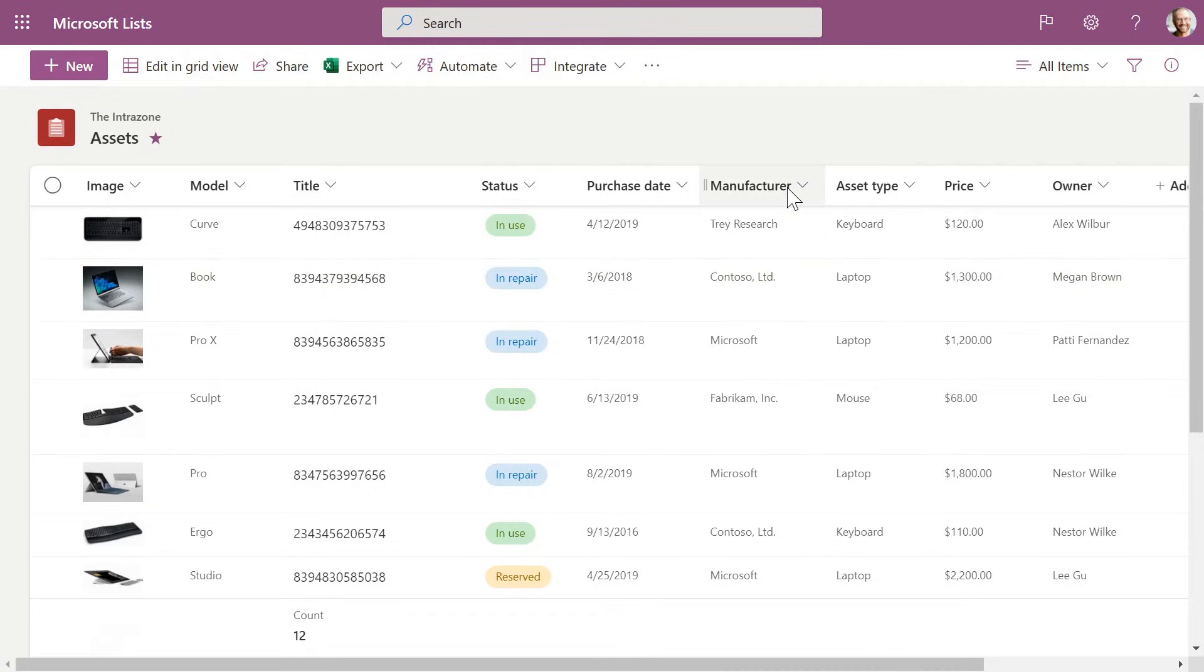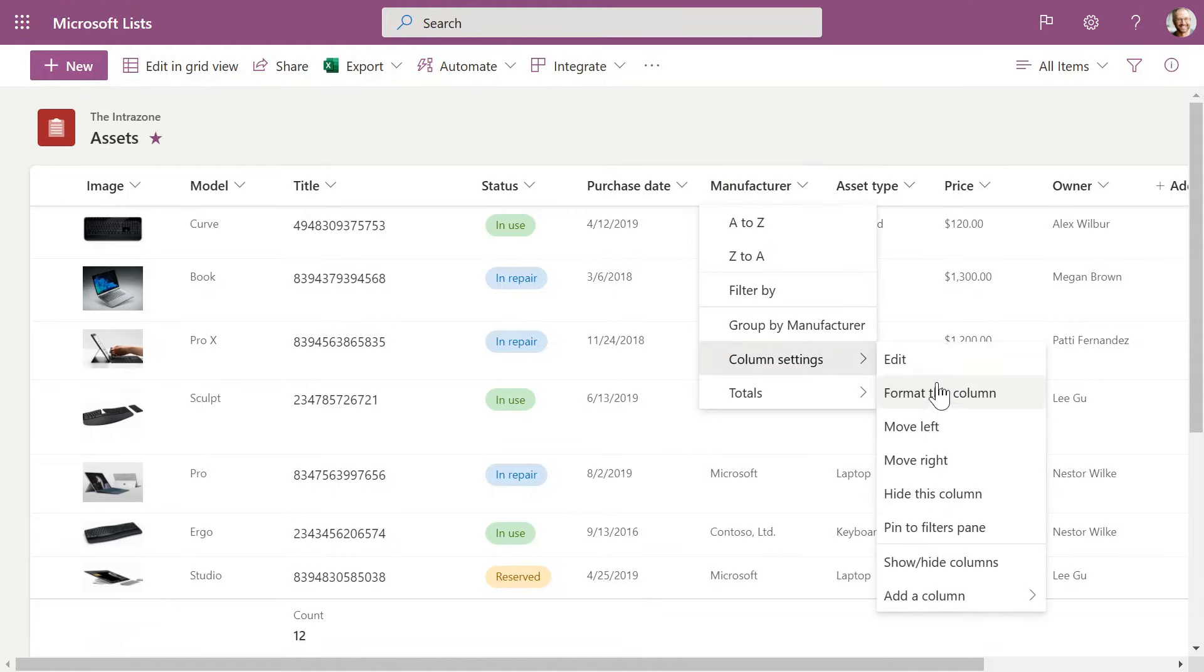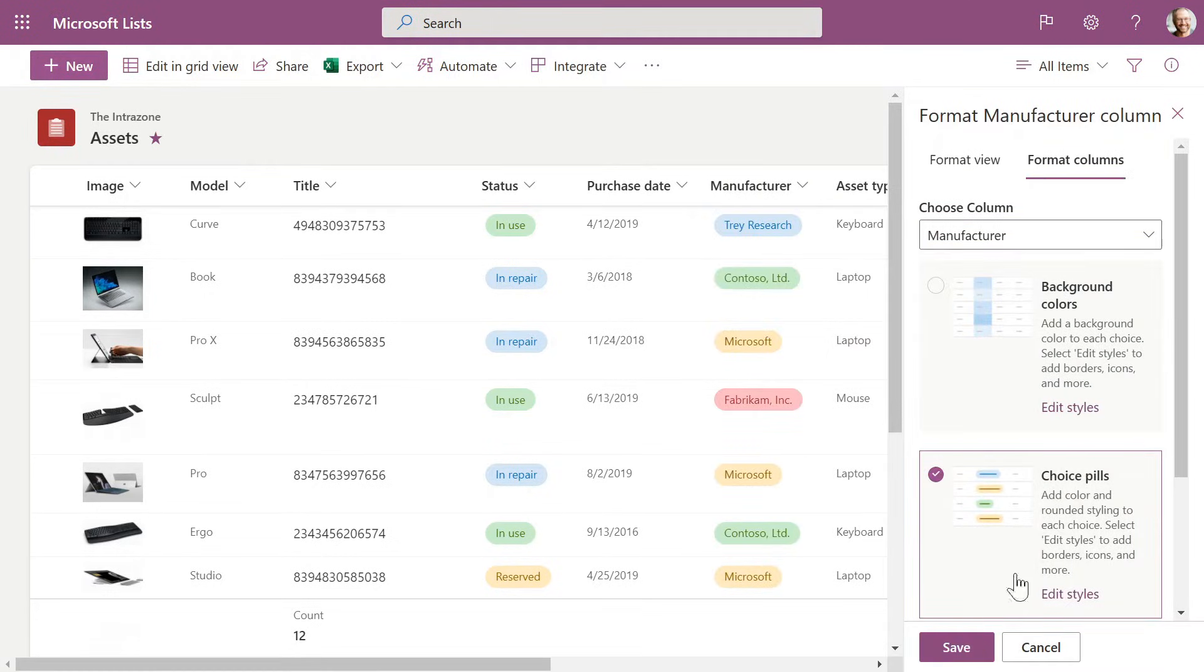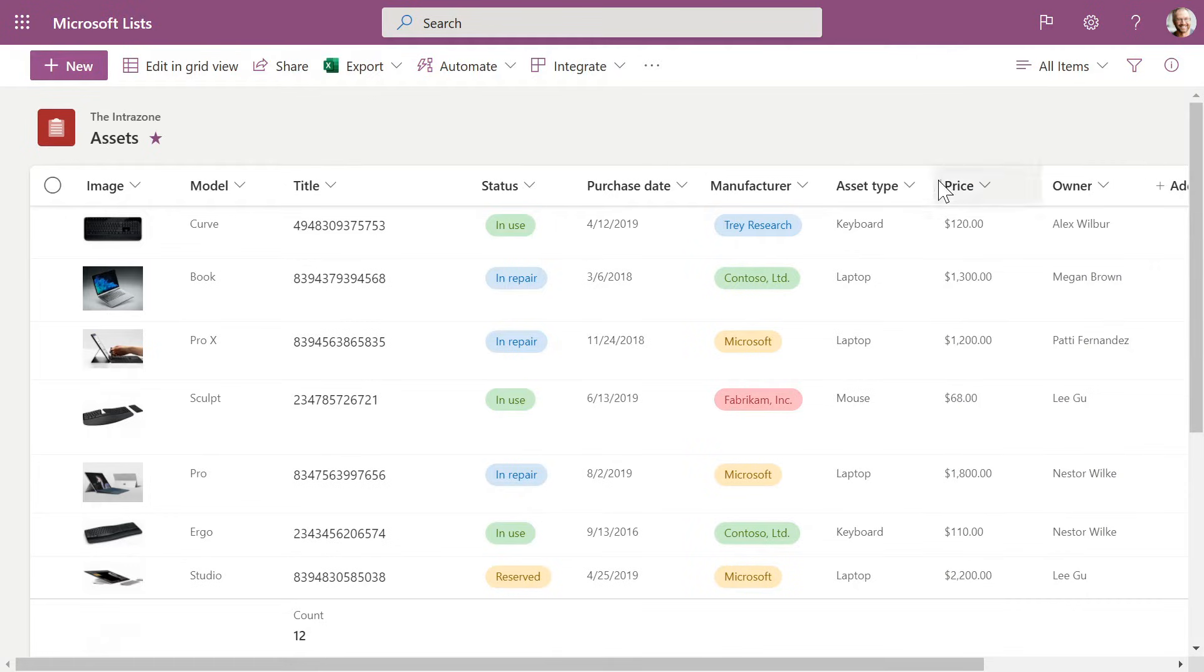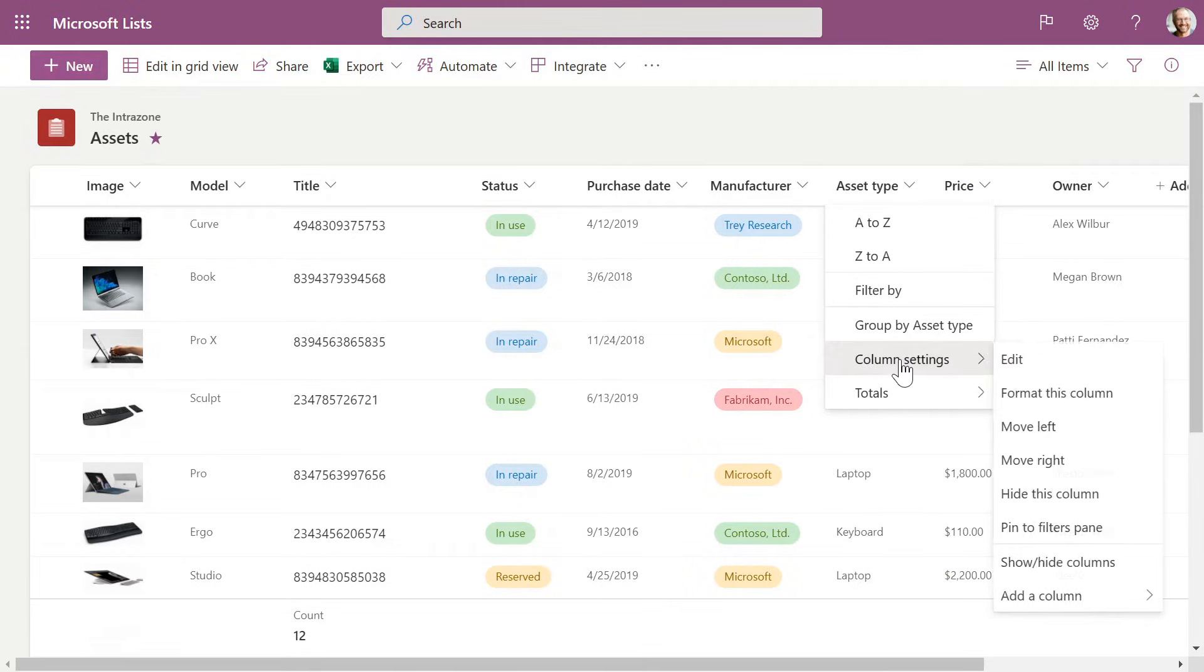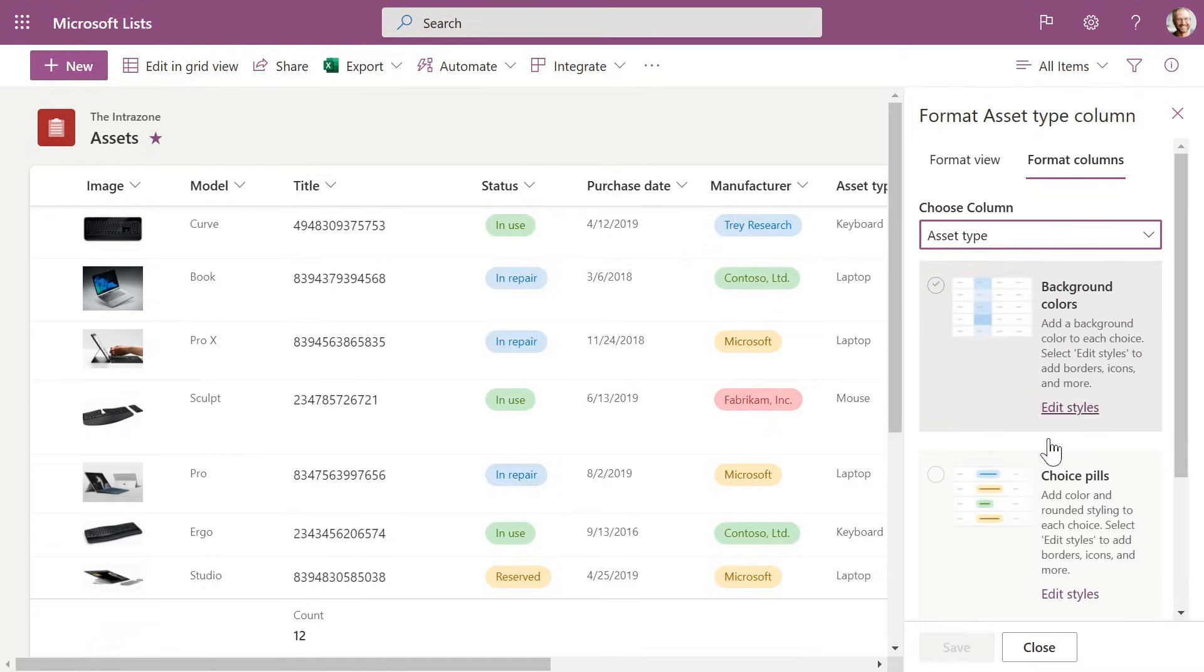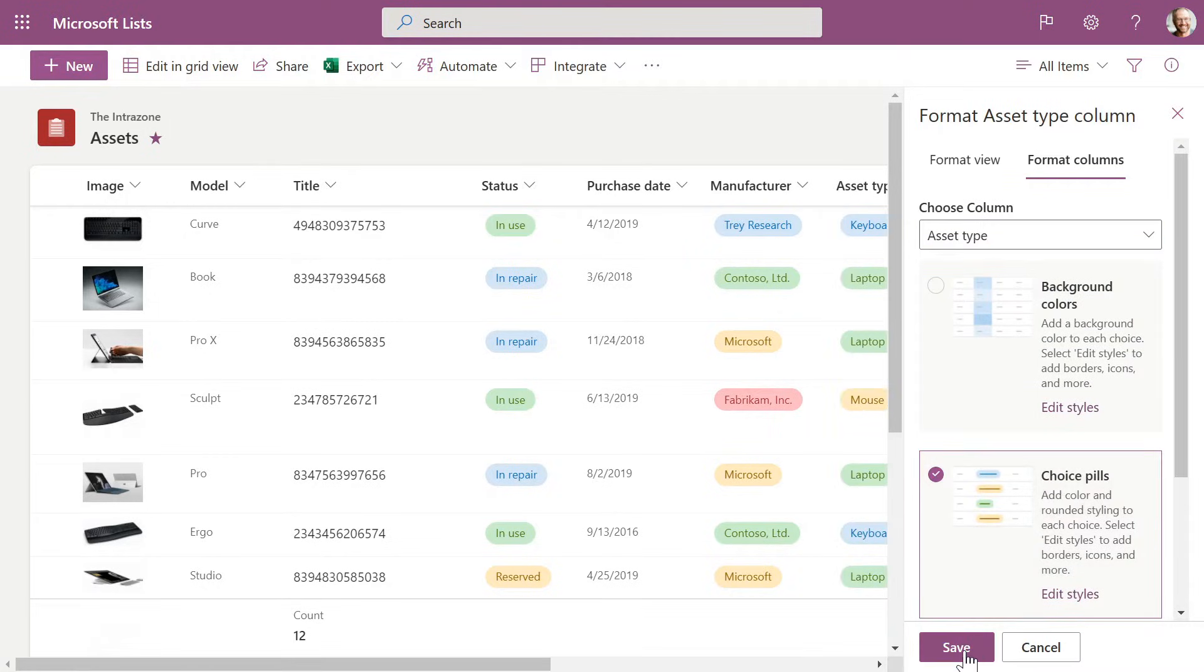I'm going to do that also for manufacturer. Same thing, format this column, choose Choice Pills, click Save, off we go. And for the last one, for the asset type, same thing. Format this column, Choice Pills, and there we go.